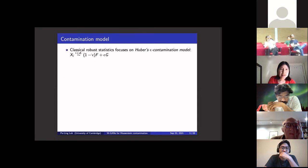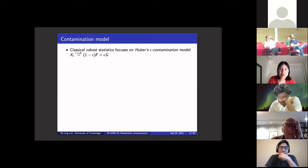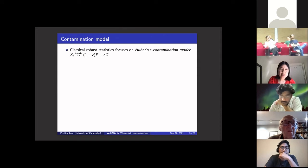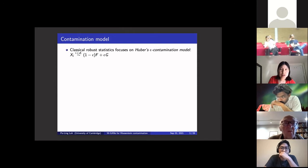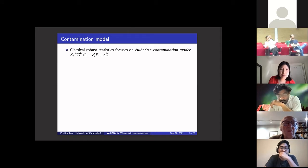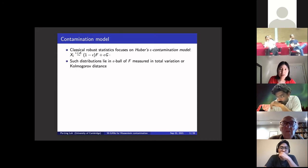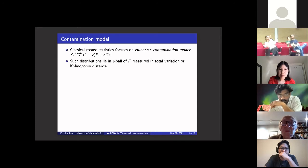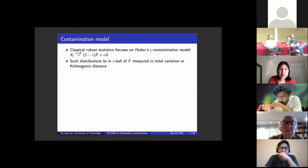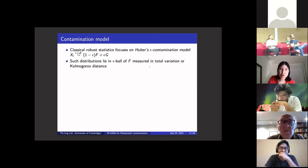Classically in robust statistics, this is known as Huber's Epsilon Contamination Model. It's a natural idea that instead of drawing data from a clean distribution f, you draw from a mixture of f and g. One can also ask what other metrics on the space of distributions one might use to define these balls of contamination. An estimator may perform well under one sort of contamination but not another. Although the Huber epsilon contamination distance isn't exactly a metric, these also lie inside the epsilon ball measured in terms of total variation or Kolmogorov distance.